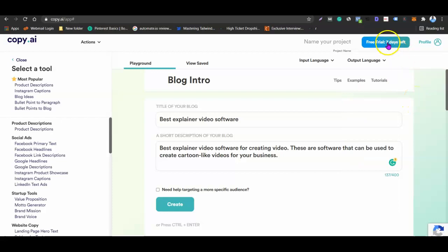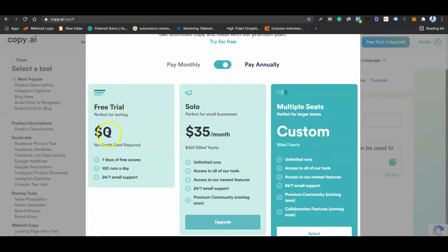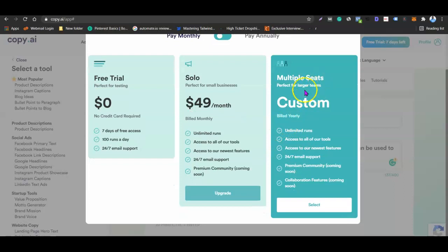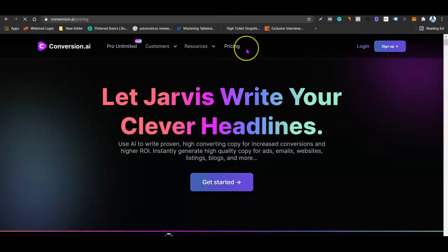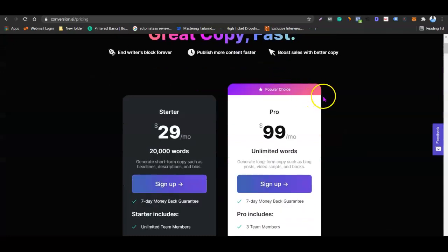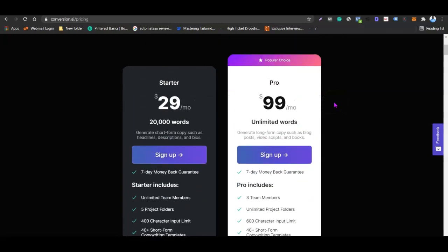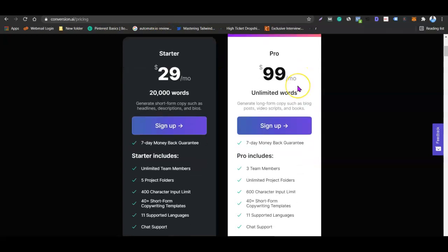Now let's check pricing. I'm using a free trial with Copy.ai — the free trial is zero dollars for seven days. If you choose to pay monthly, the solo plan is $49 per month. With the solo plan you get unlimited runs, access to all tools, and access to new features. Now for Conversion.ai — the starter plan is just $29 per month, and it has an awesome community group on Facebook.